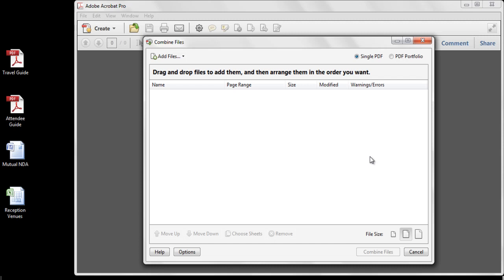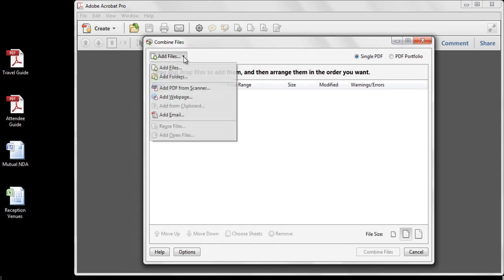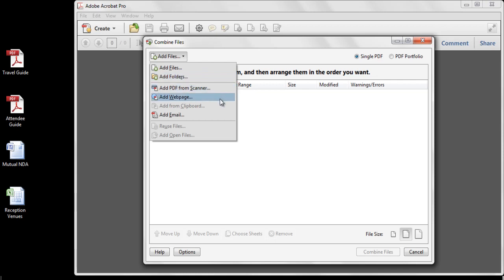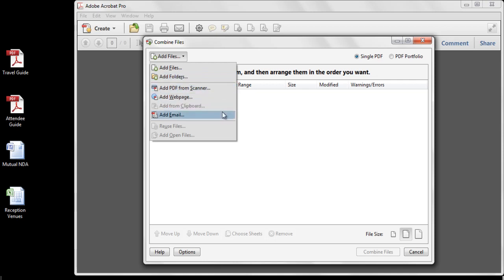The Combine Files dialog allows you to add files, such as Word or Excel files, or entire folders of content. New in Acrobat 10 is the ability to add PDF directly from scanners, web pages, clipboard content, and email.